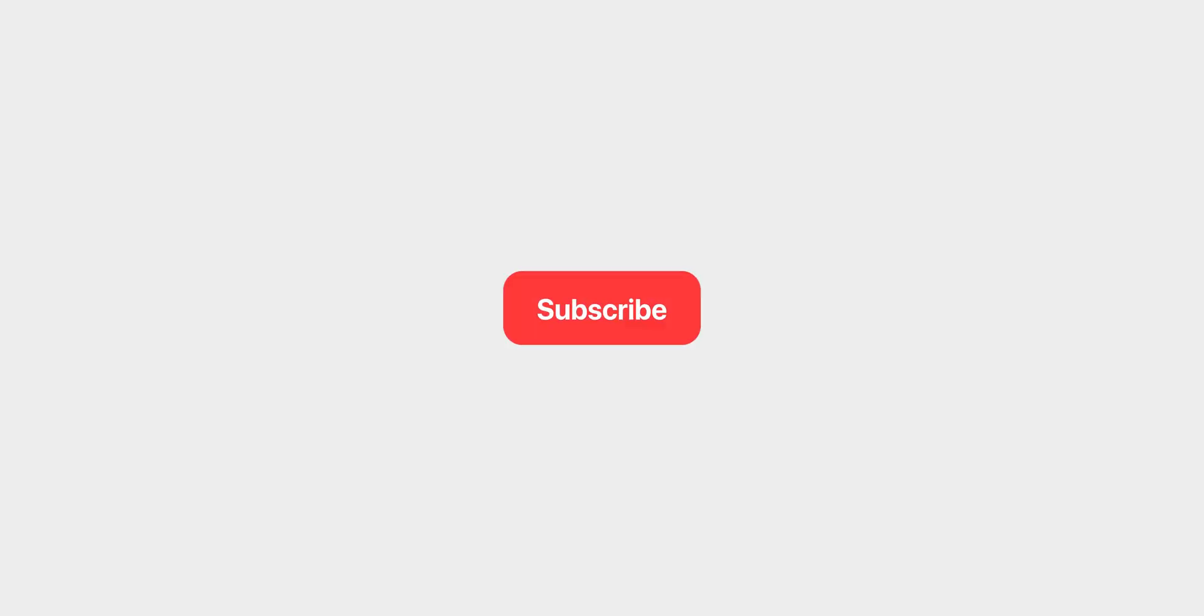If you enjoyed this, remember to subscribe and ring the bell for notifications. Take care, and I'll see you next time.